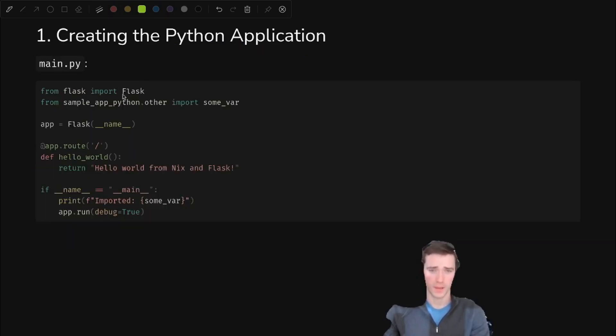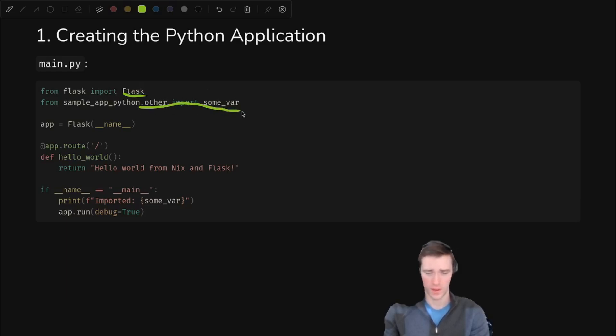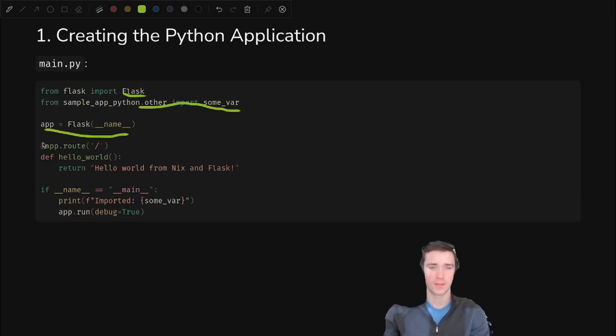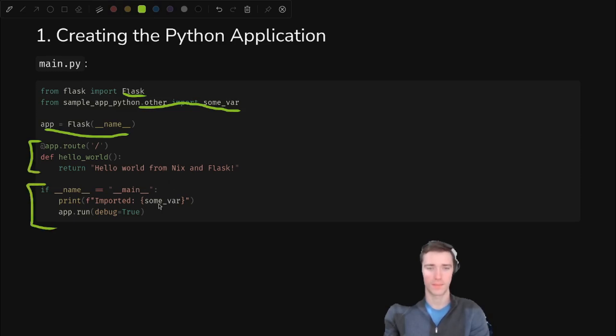We also have default.nix and setup.py. In main.py, we import flask and make a little web server. We also import some var from the other file, and then our app is created. We have a hello world route, and then we just run the app in our main method and demonstrate that we imported a variable.